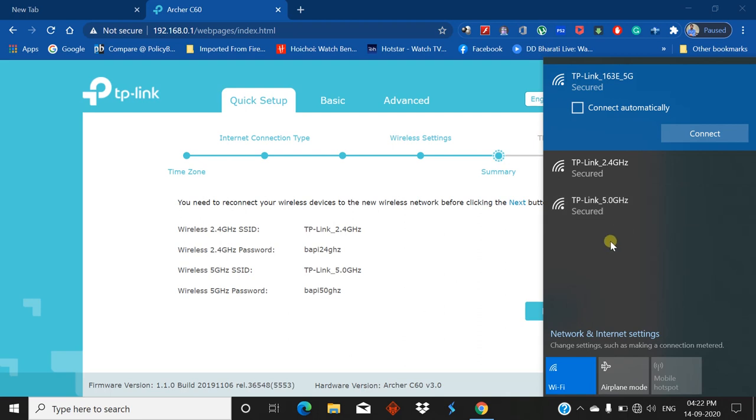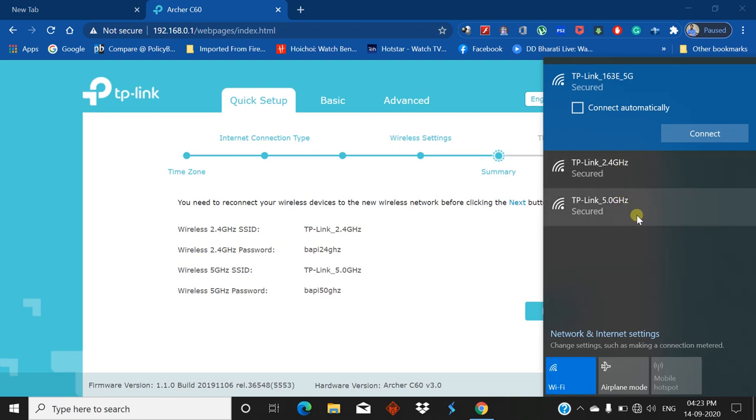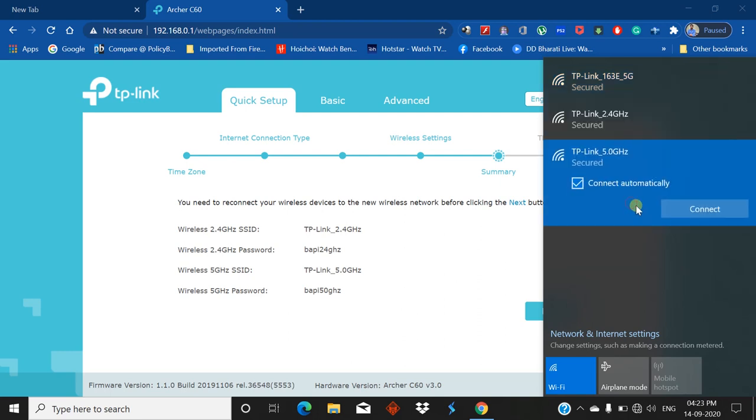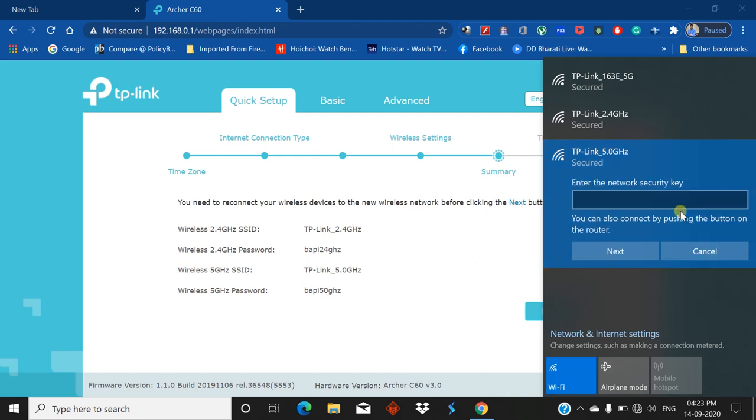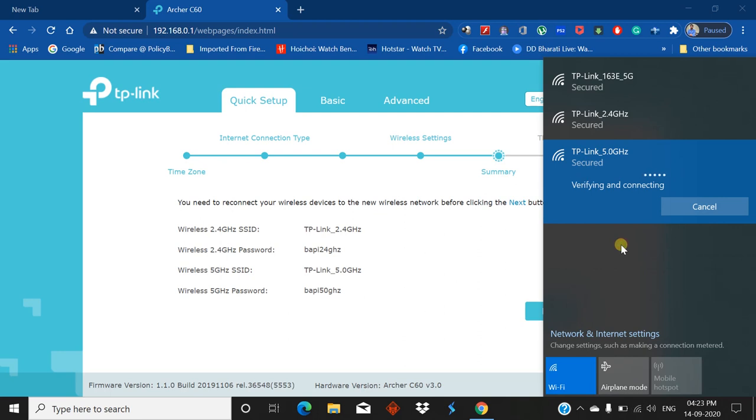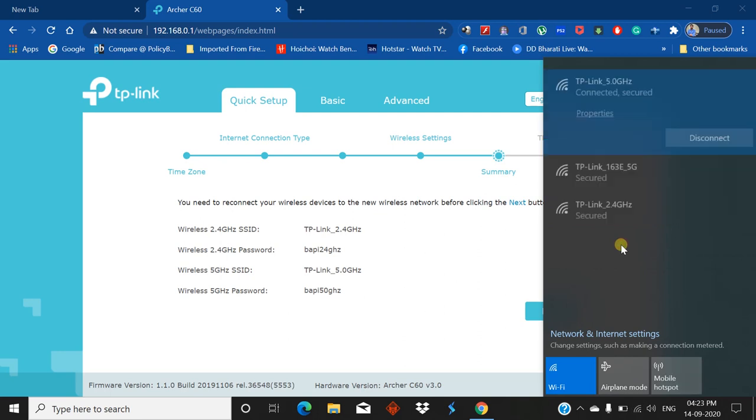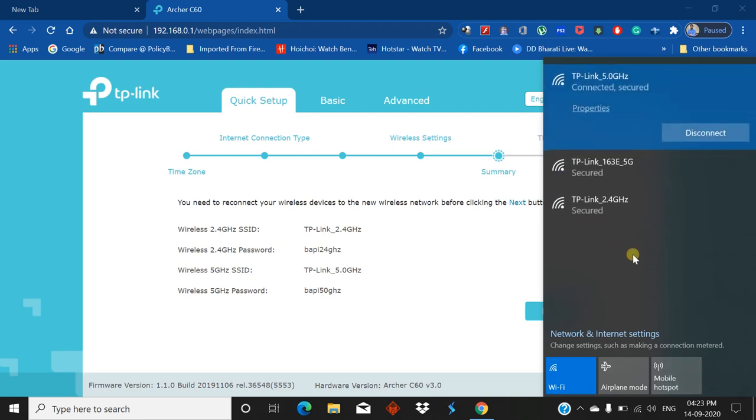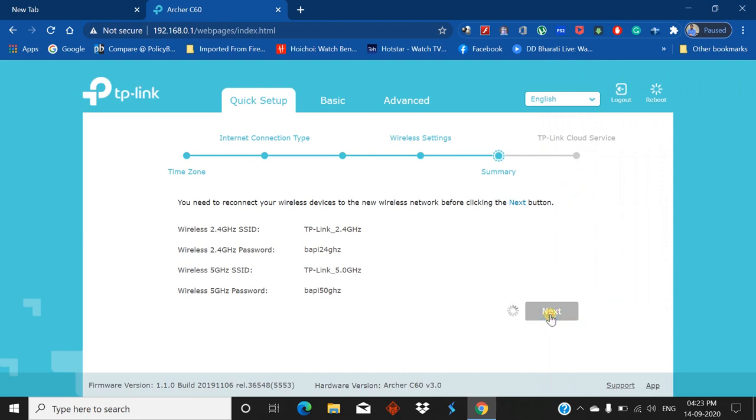Now you can see the modified name appearing here. You can select either 5 gigahertz or 2.4 gigahertz. Select 5 gigahertz and connect. Click on Connect. Put the password set just earlier. Click on Next. It's connected. Now click on Next.